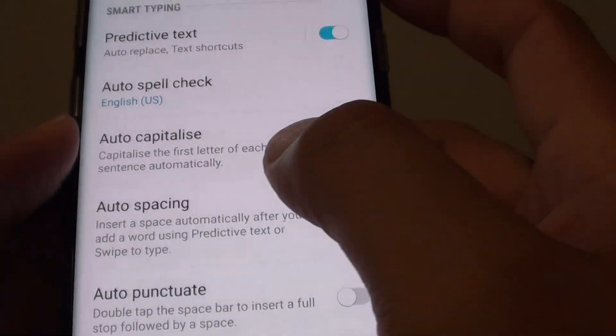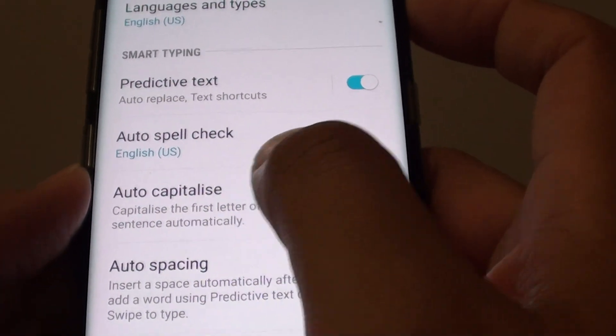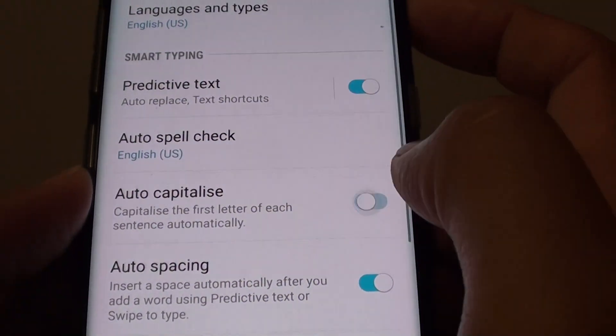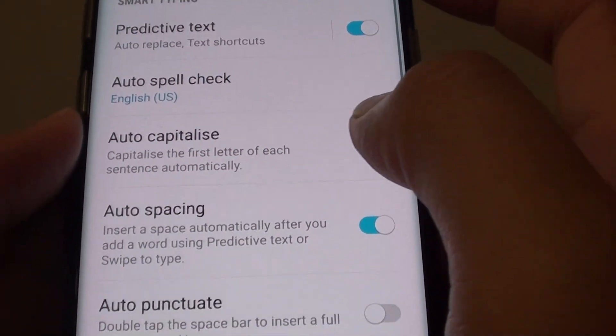Next, tap on the Auto Capitalize switch to turn on or turn off this feature.